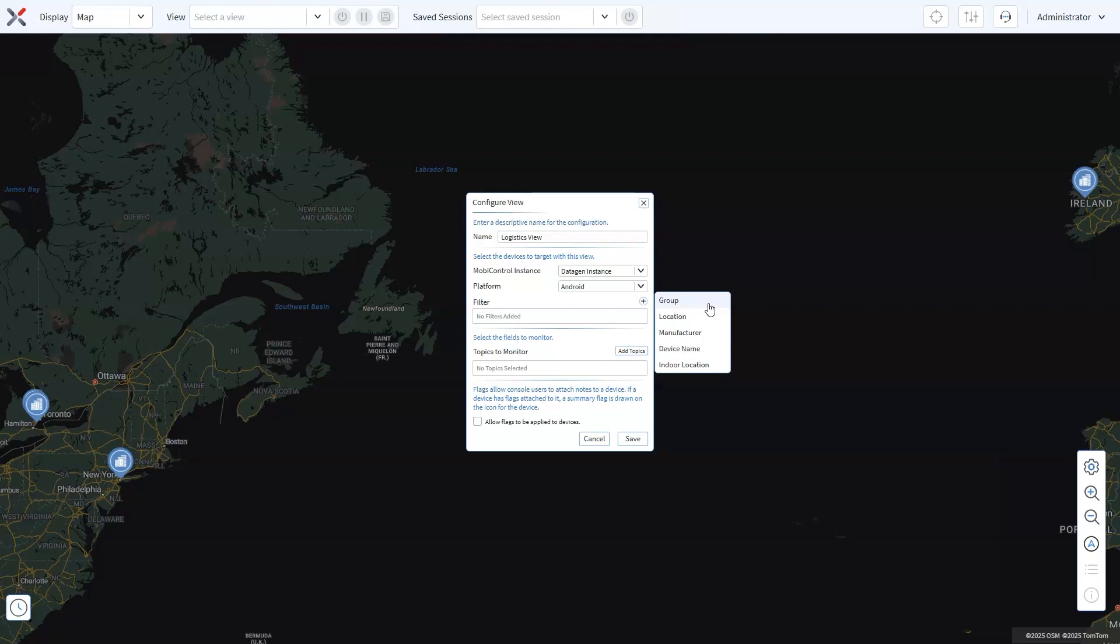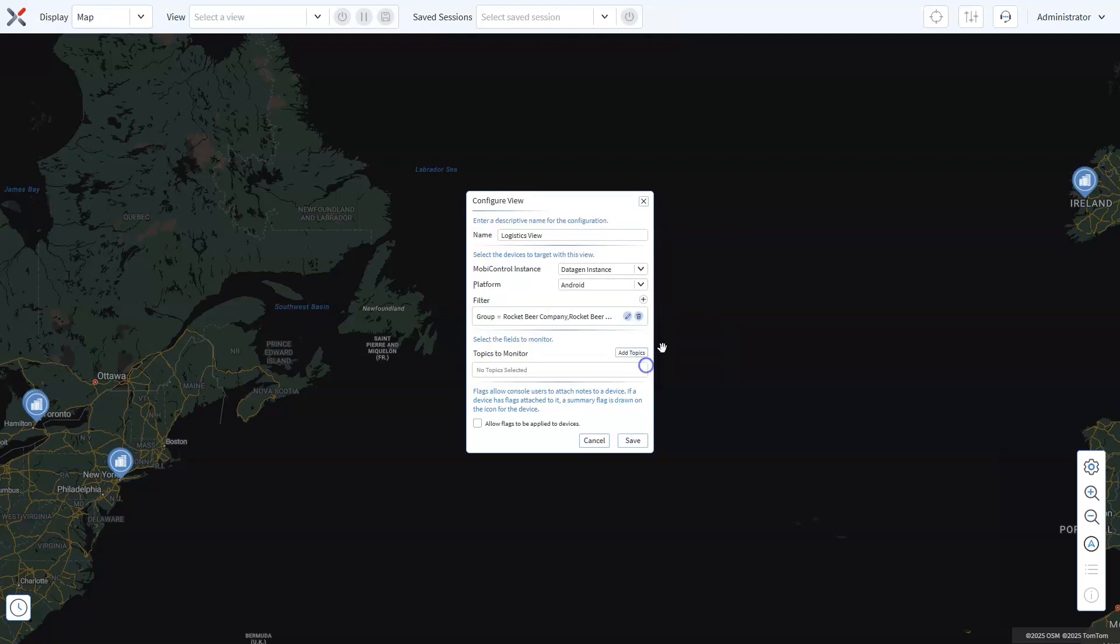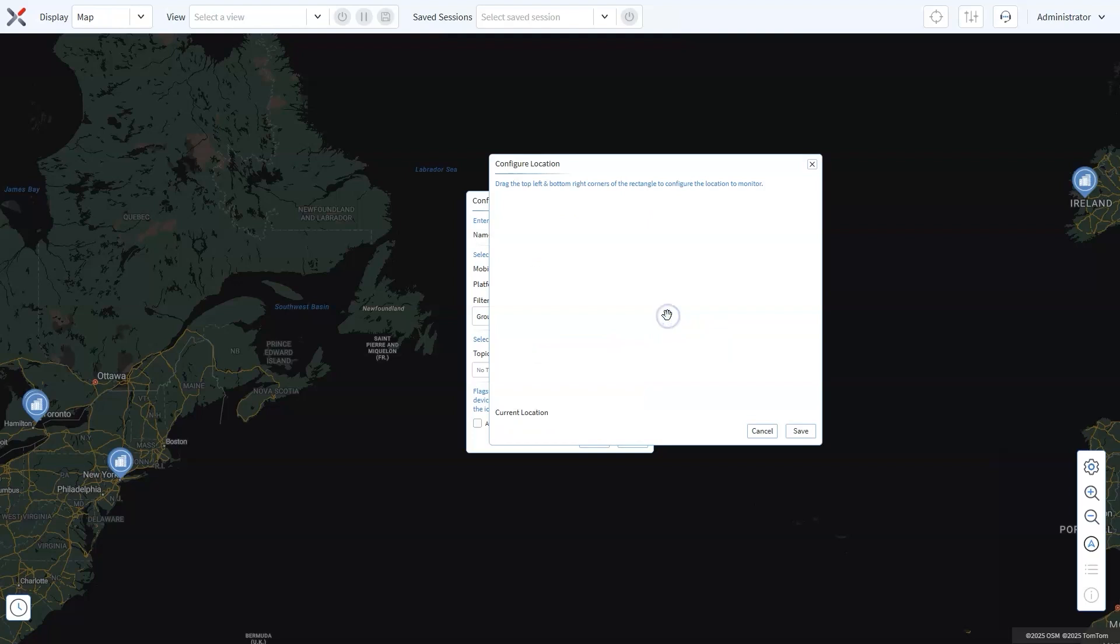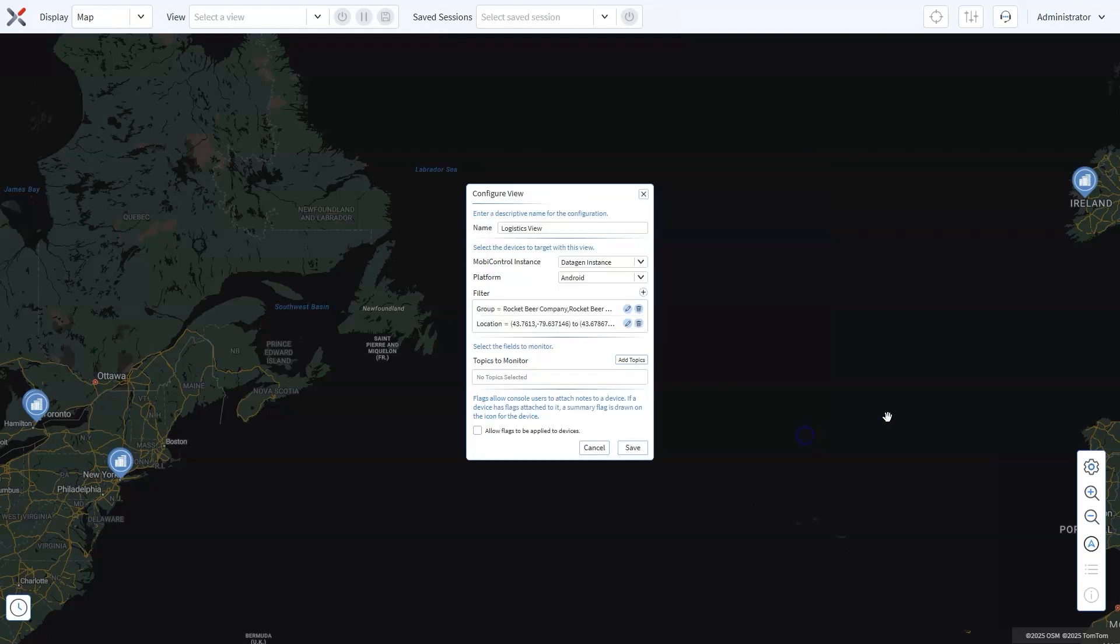For instance, let's say you want to monitor delivery trucks in a particular region. You could start by filtering by group for all trucks in that region. Then, narrow it down further by location to zoom in on a specific area within a city. This enables you to focus on problem areas and make real-time decisions based on the precise location and status of each vehicle.